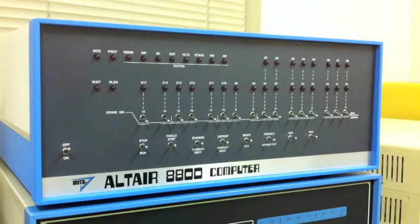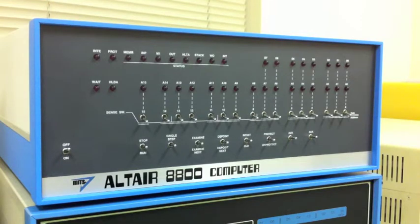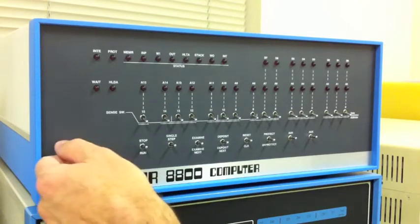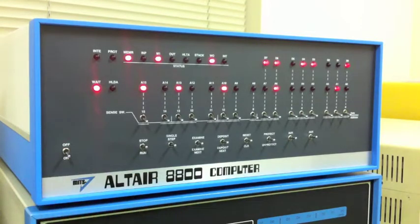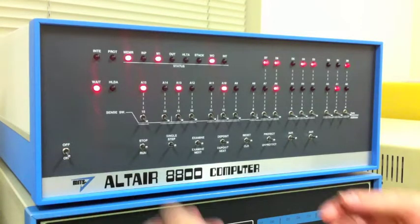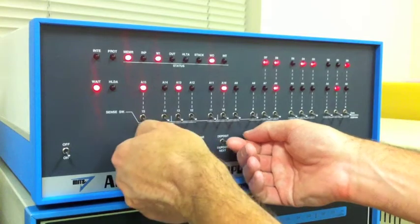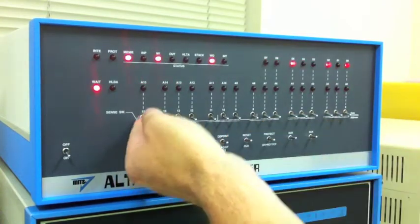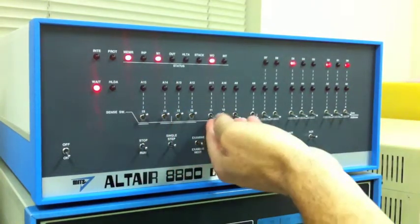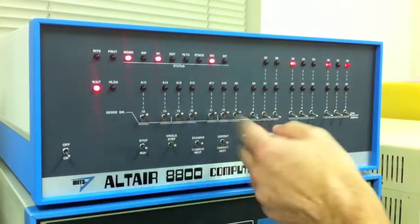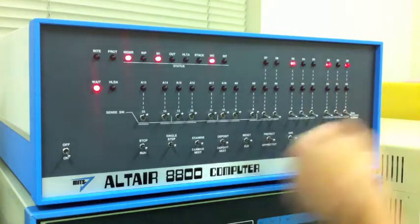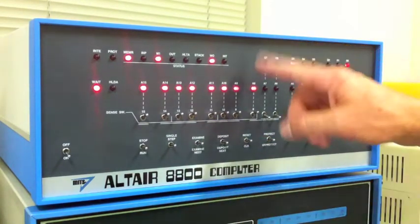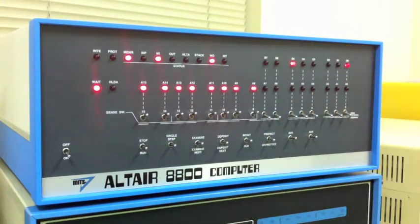But Altair DOS is still interesting from a historical standpoint, so we're going to spend a few videos here getting familiar with it. To boot Altair DOS, it's just like all the other disk-based programs. We're going to reset the computer here, go to the disk bootloader ROM, which is at 177-400. We'll examine that location. That gets us into the disk bootloader.